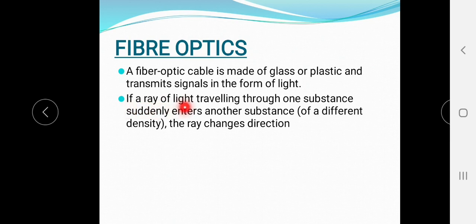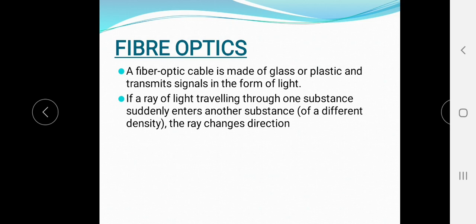If a ray of light travels through one substance and suddenly enters another substance of different density, the ray changes direction. The basic principle is: when a ray or beam of light travels from one substance to another substance and the density of those substances is different, then the signal or wave will bend, or the ray will change direction.